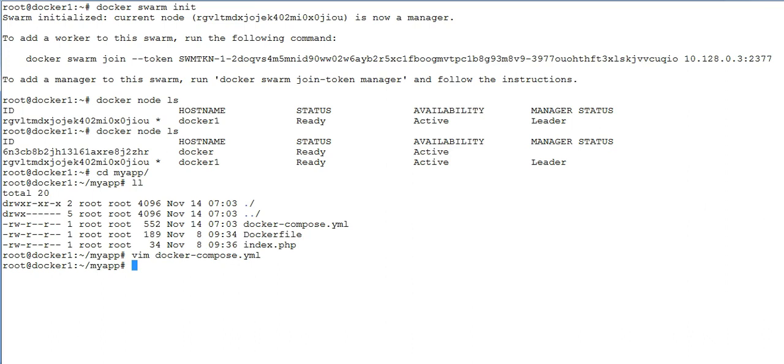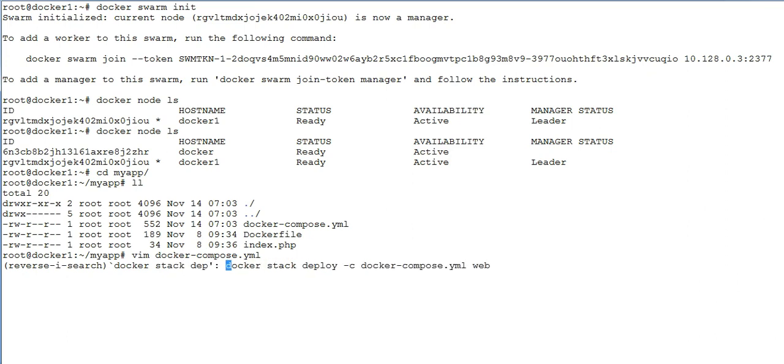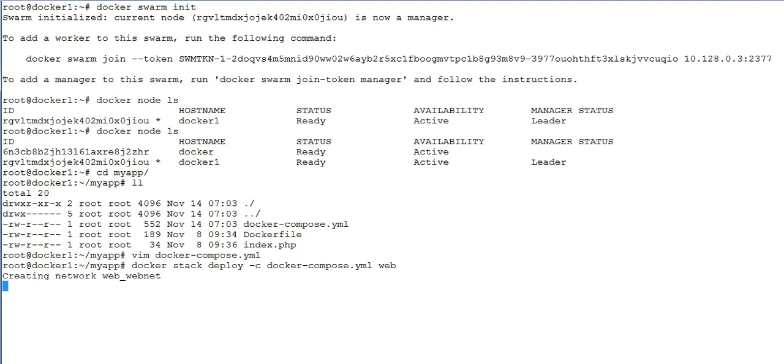Now simply type the command docker stack deploy -c docker-compose.yaml, so that's the file name, and then name of your service which is called web in this case. And that's all.